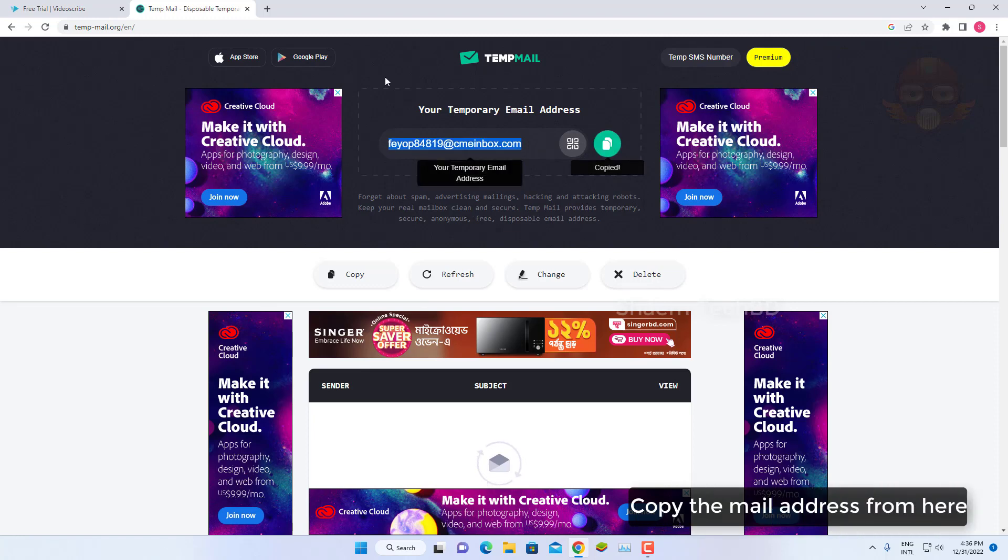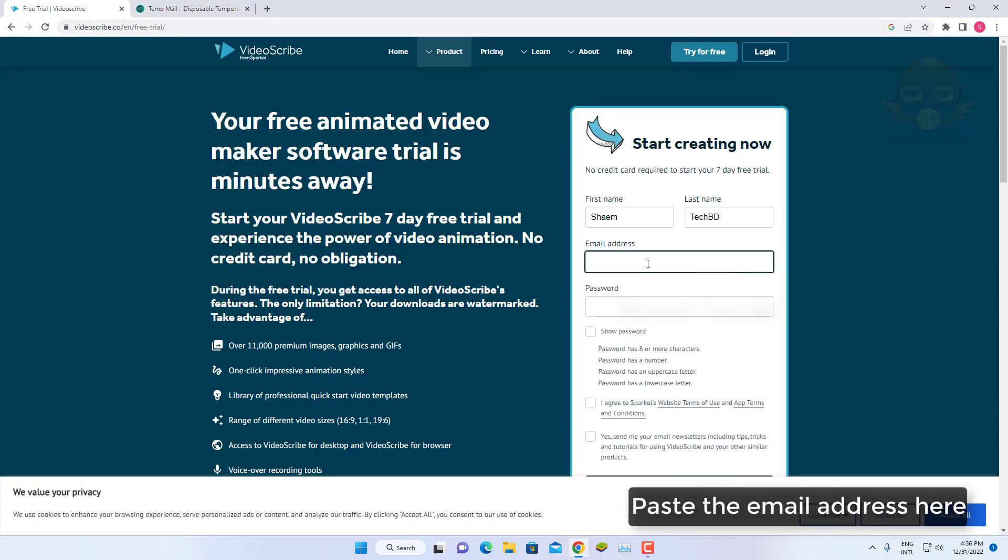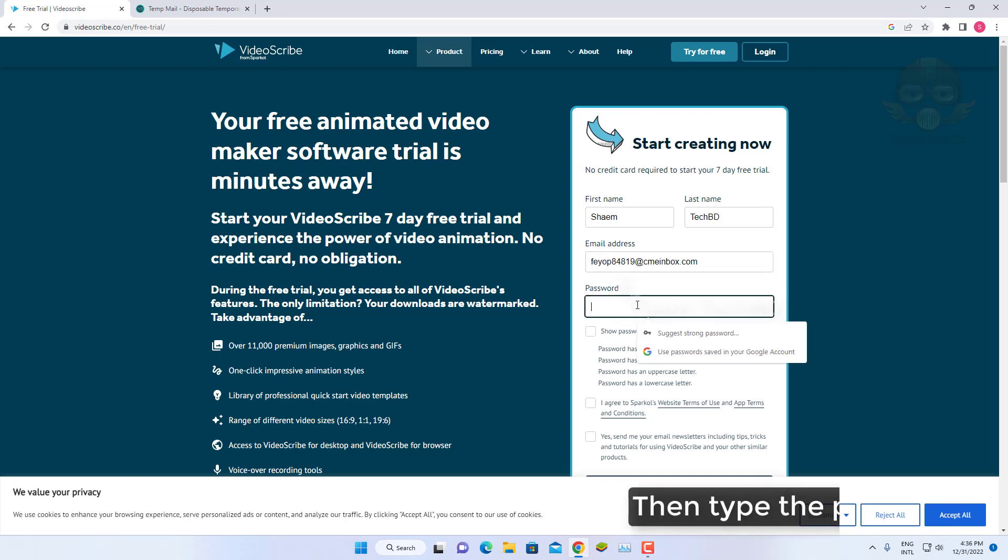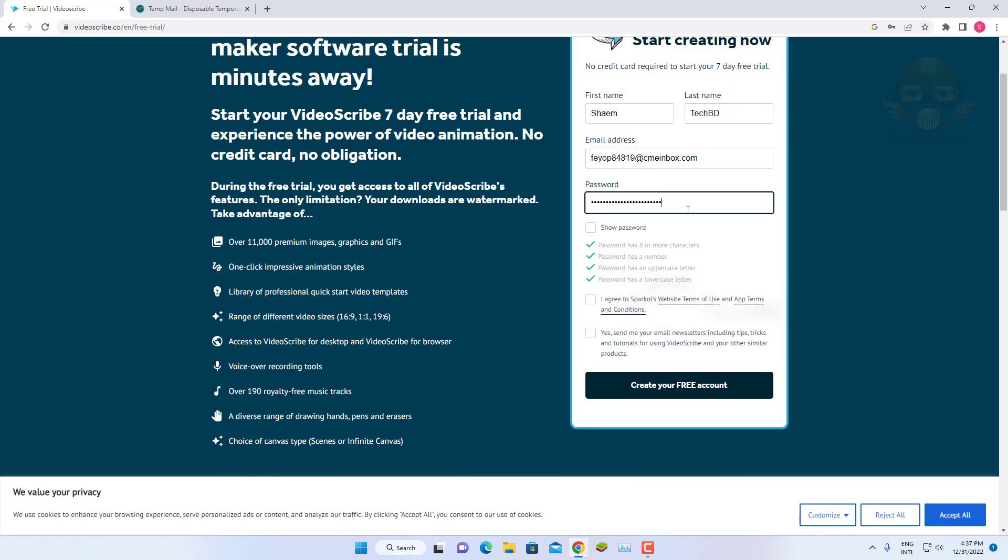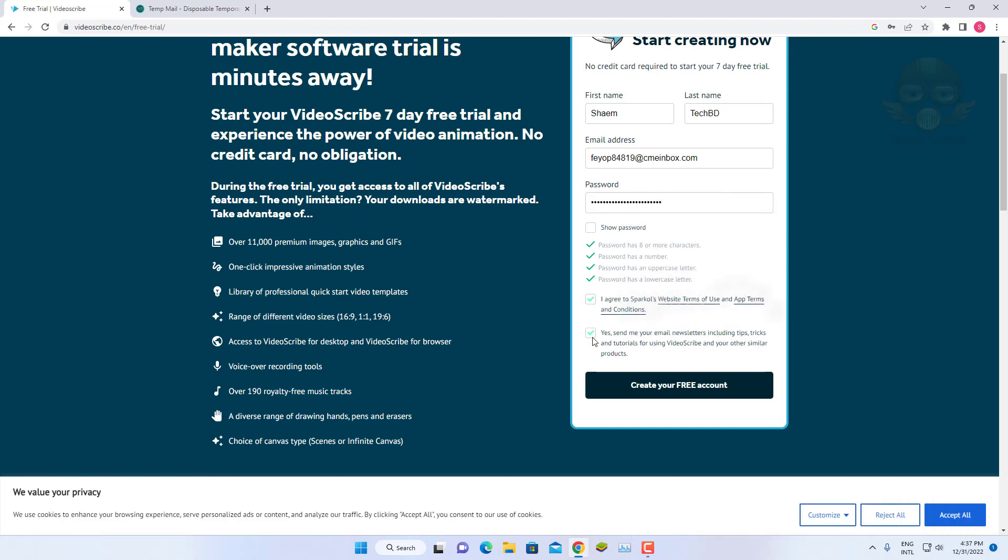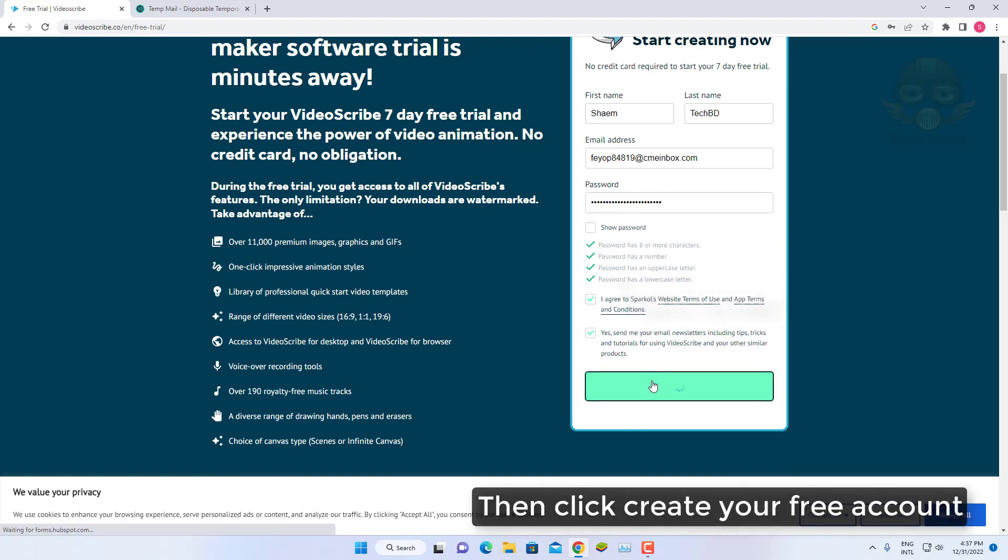Copy the mail address from here. Paste the mail address here. Then type the password. Click the two options below. Then click create your free account.